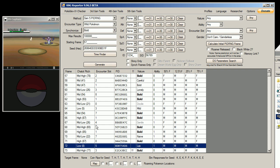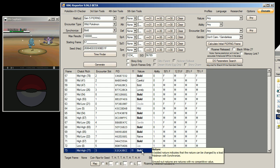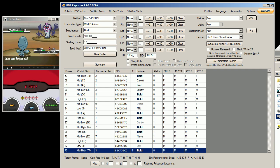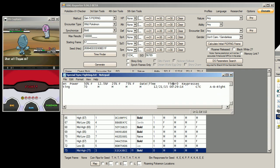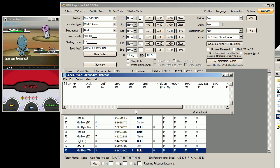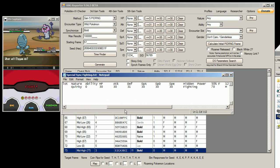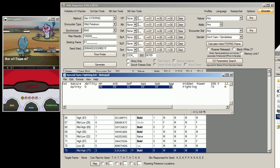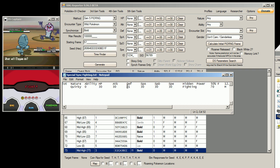It's a bold nature. And the IVs are flawless for hidden power fighting, which is pretty much 30 of almost everywhere.